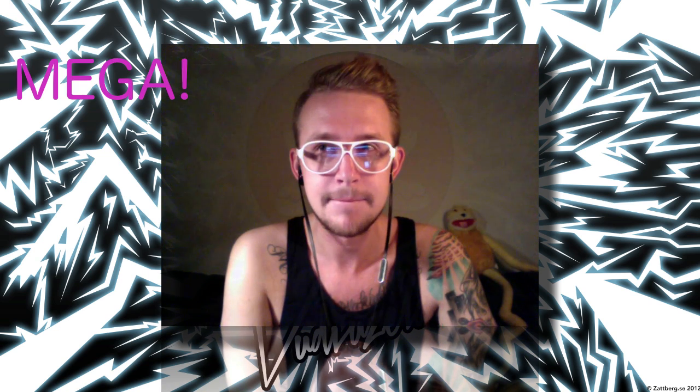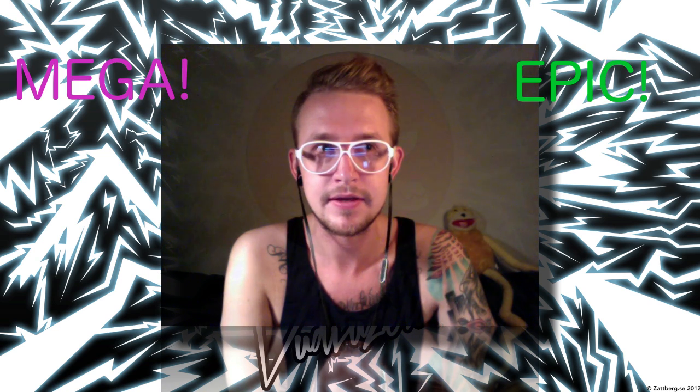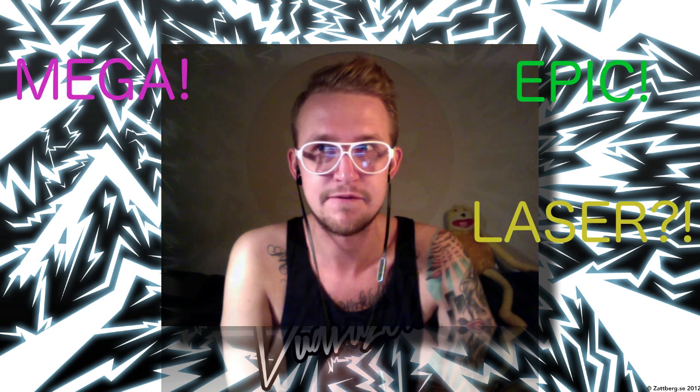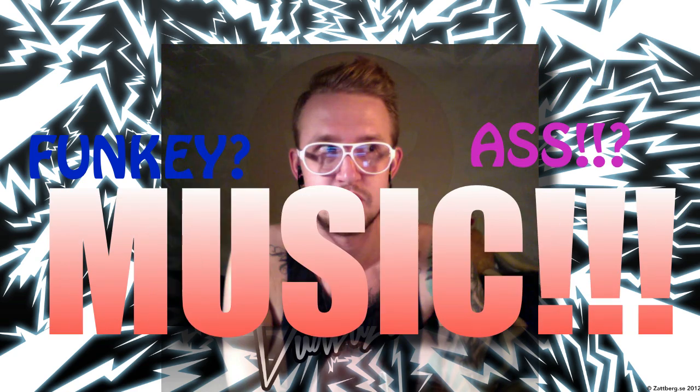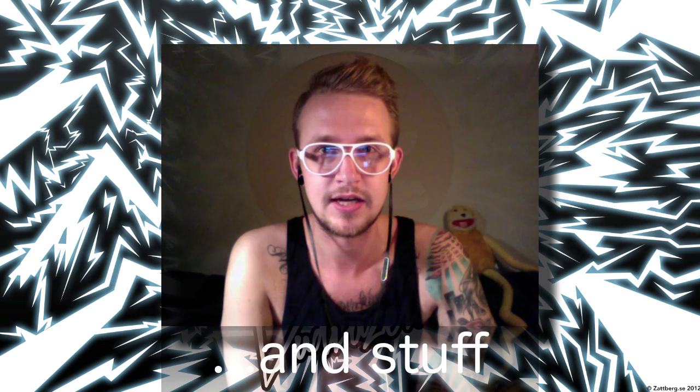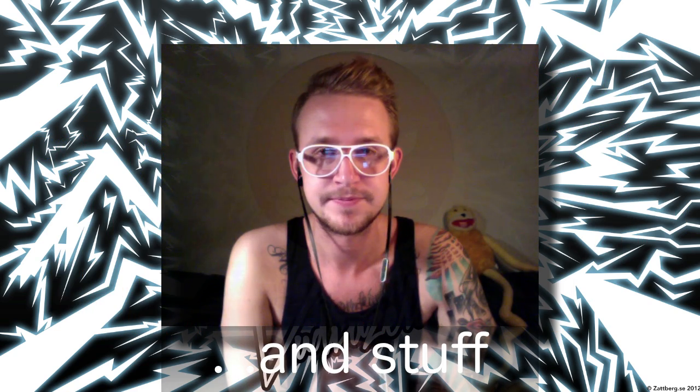Hello, this is Vood and today I'm gonna do a quick walkthrough of the very basics of Ableton Live 9 for those of you who are new to this program and want to learn how to make your own mega epic laser funky music and stuff. Okay, let's do this.